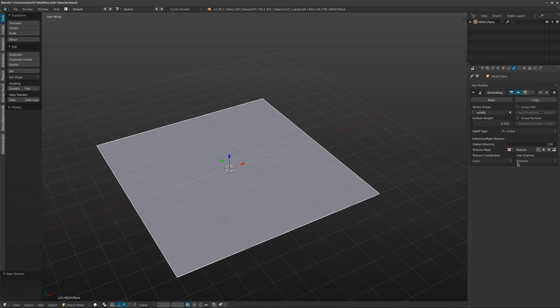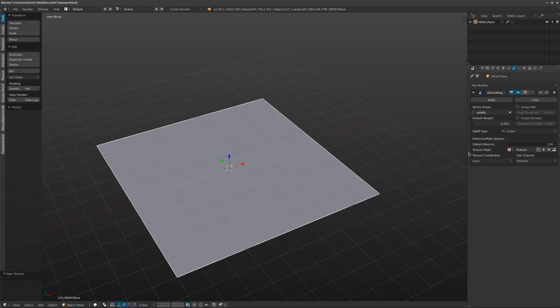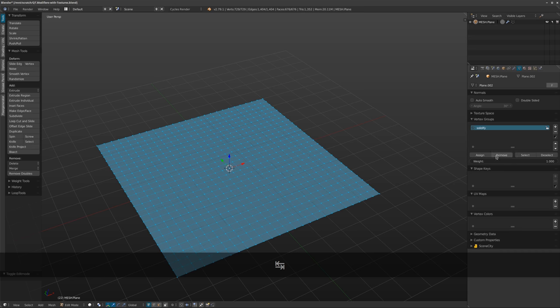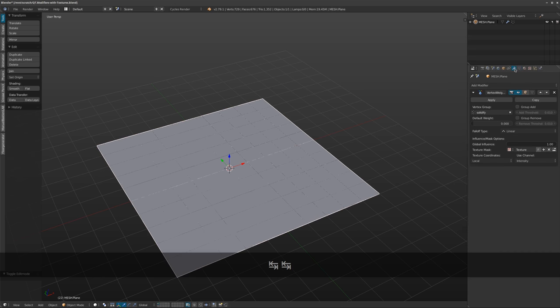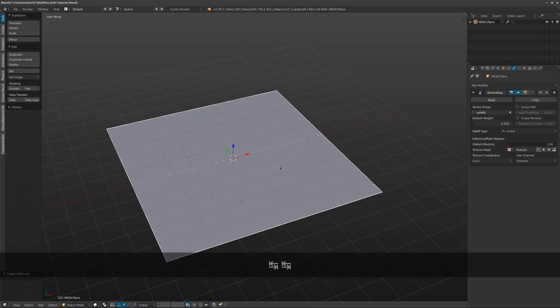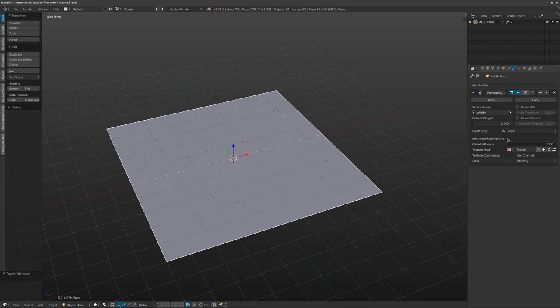Basically what this is doing now is if there was anything in this vertex group then you could sort of change the weights and stuff from it using the texture. What I want to do is actually use this texture to control this vertex group. As you might have noticed I didn't put anything in there, I didn't paint anything or I didn't add them in edit mode. So right now this vertex group is empty and we want to populate it with the texture, by using the texture and adding those vertices in.